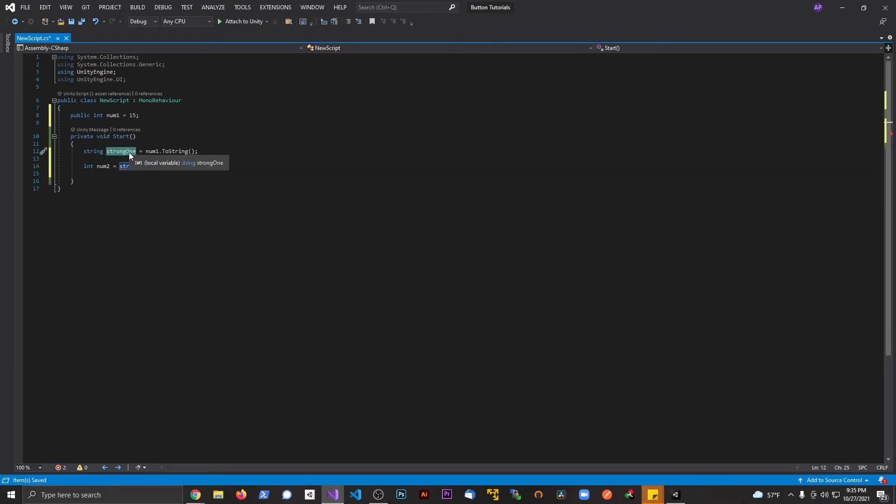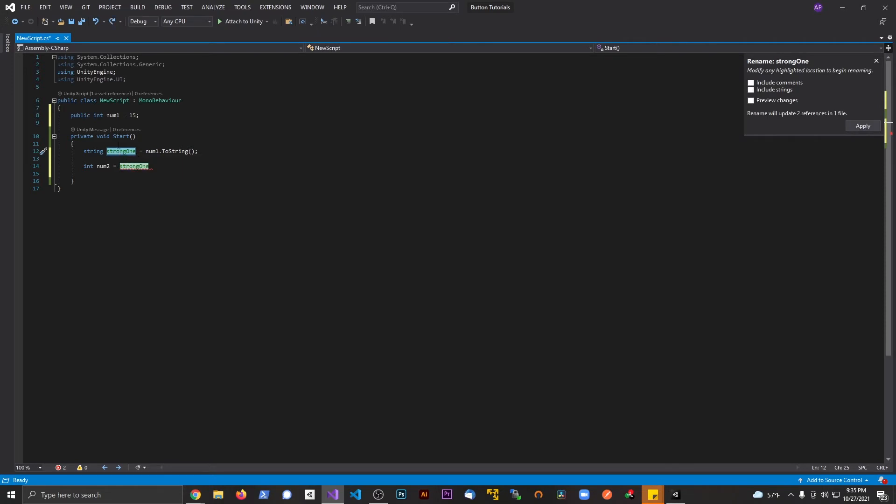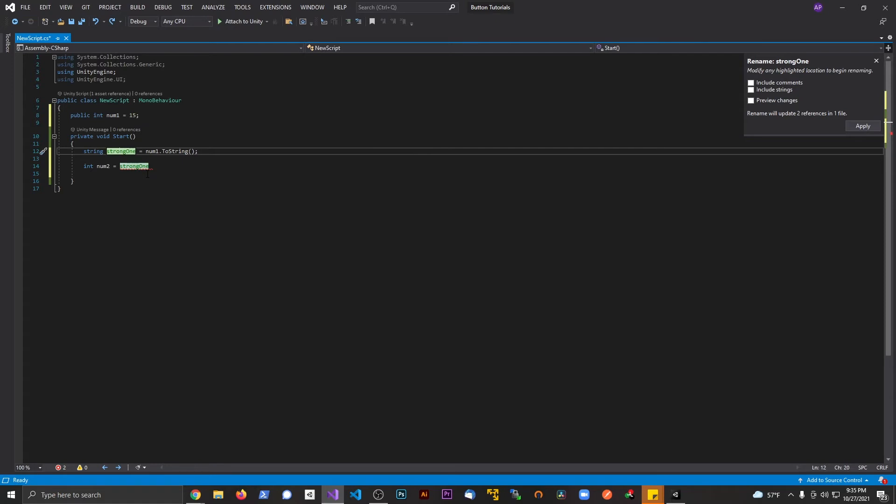If you double click on that, it's going to highlight it. I'm going to hit Control+R+R, and this is going to allow me to rename everything with that variable in the scene. So if I go to string1, it's going to rename this one too.